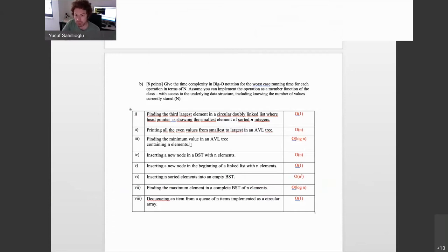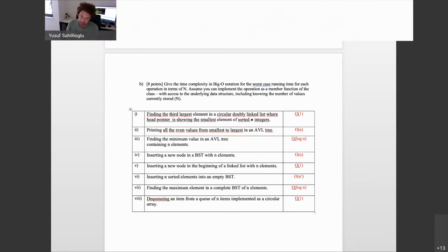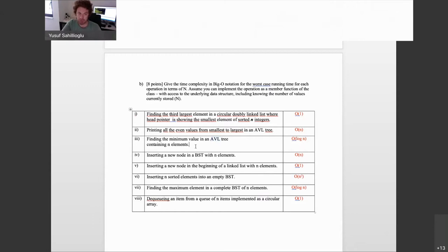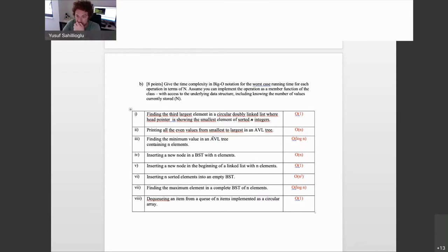Finding the min value in an AVL tree containing n elements: the min will be in the leftmost corner, and since this is a balanced binary tree, you will need at most log n actions. If it were a plain BST, your answer would have been O(n), because a binary search tree without balancing can look like a linked list. But for AVL, your answer should be log n.